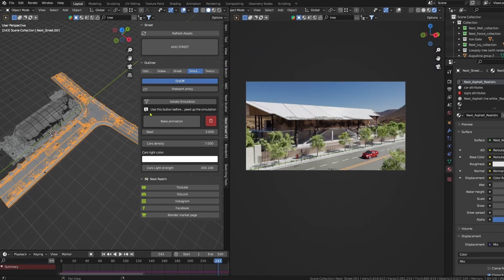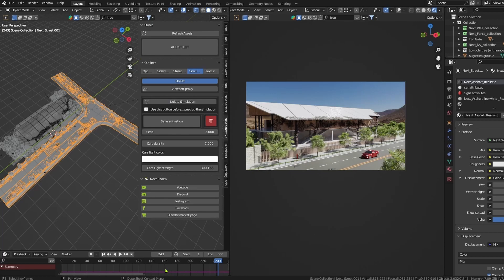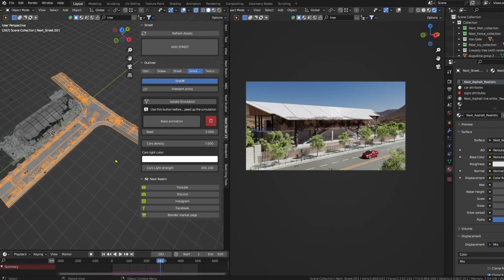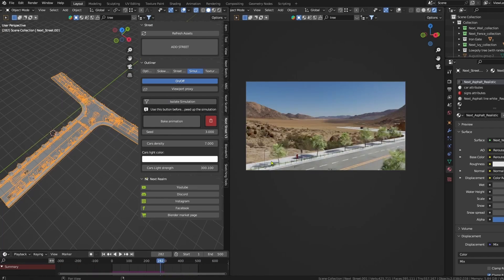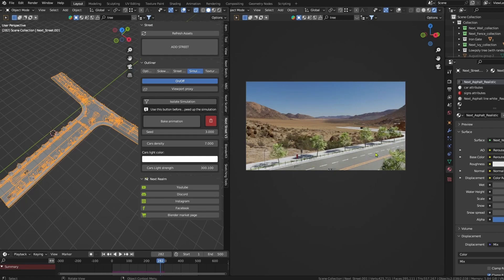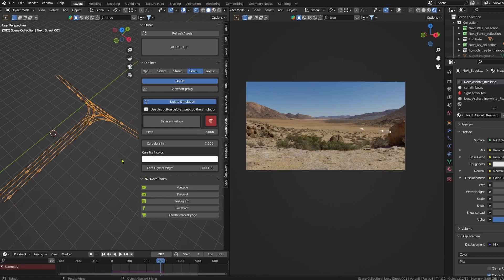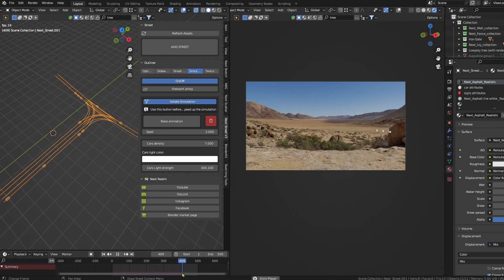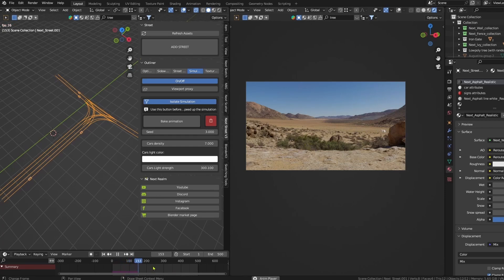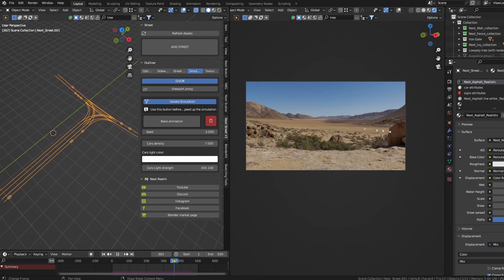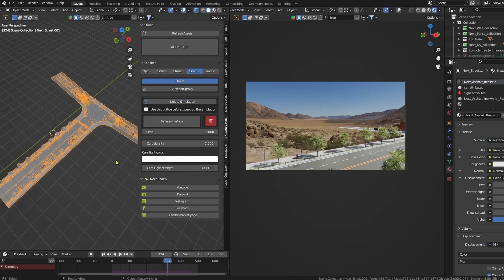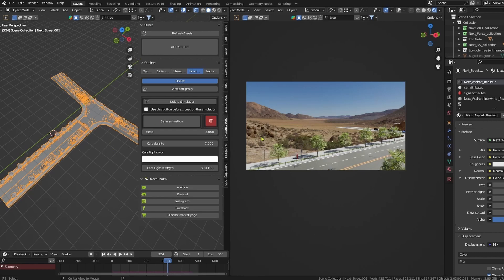Now, for the sake of increasing the speed of the calculation, we can do something. We press Shift H to isolate the street, and then we can click this button to isolate the simulation. And if we click play now, it's gonna calculate so much faster. So I will stop it right there and end isolation, and press Alt H so I have everything back.